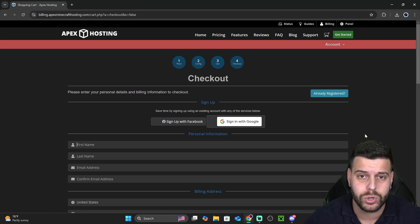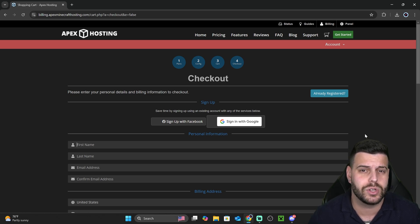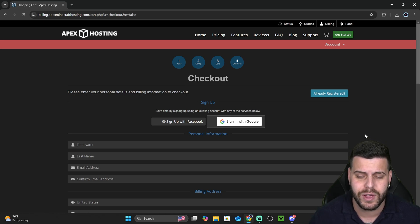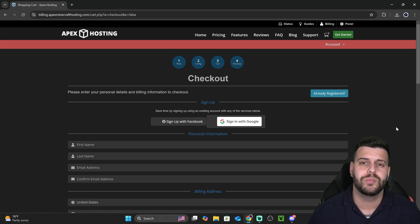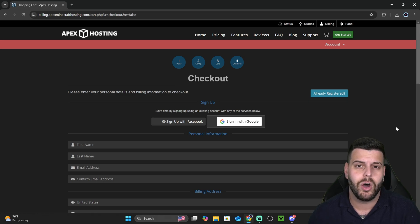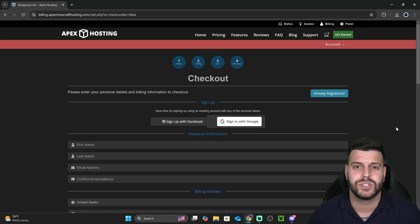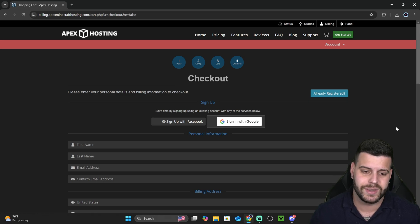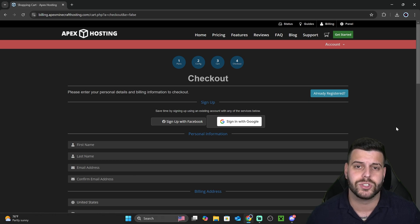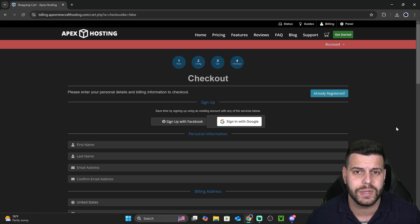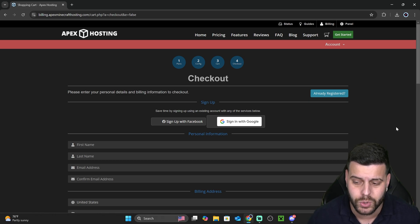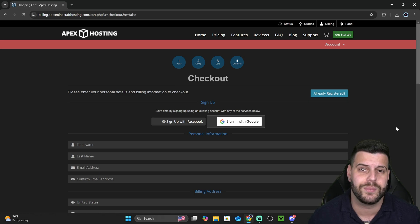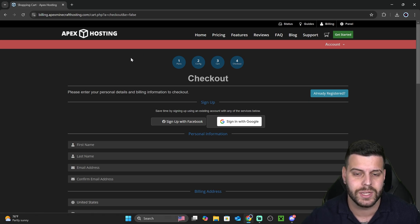Once you complete your order and once you create your server, you have your server in less than five minutes. On the screen right now, you should be seeing a video of what that IP address looks like. That is your server IP address. And that is what you're going to give your friends for them to join. So you just copy that, send it to your friends, and they'll be able to join you in no time when playing on your Apex hosting server.